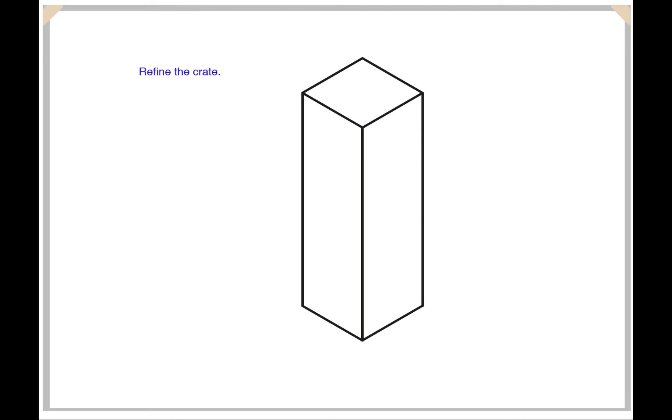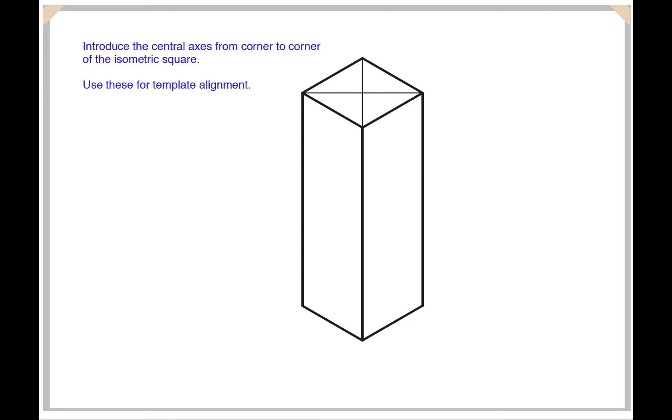Once you've roughed in your rectangle crate, you can now refine it. Introduce the central axis from corner to corner, this is where we can be placing our isometric ellipses.